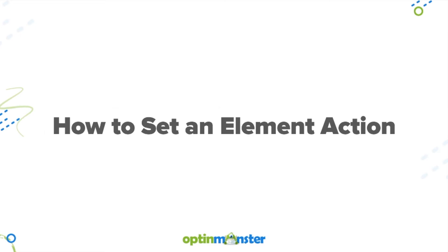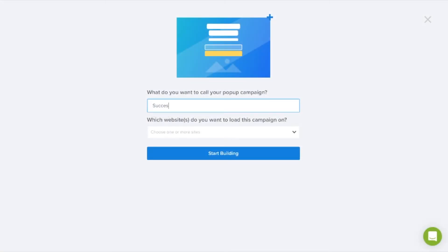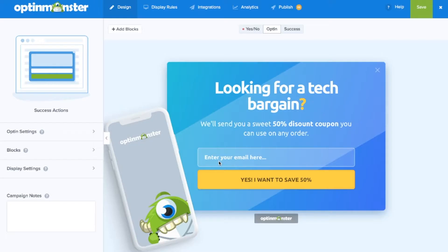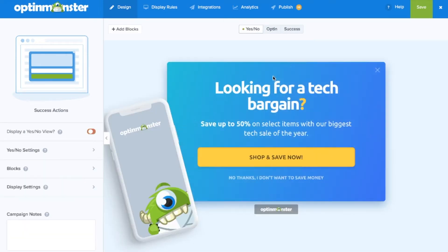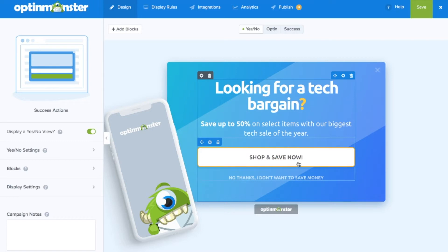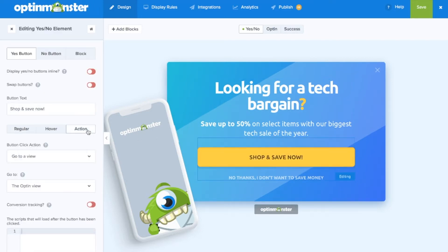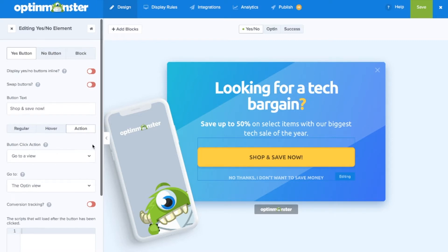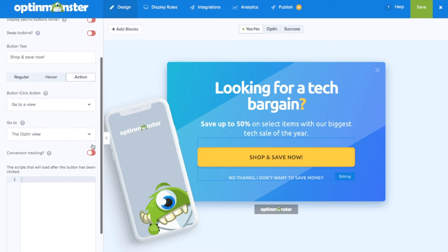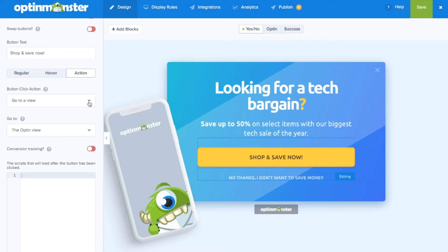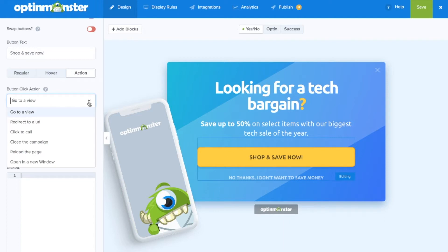So how can we set an element action? It's as simple as a click of a button. Simply go to your OptinMonster drag and drop builder and click on the element that you'd like to change, such as a button within the yes/no view. Click on the button to establish the element action, then go to the Action tab. Here, when you scroll down under 'Button Click Action', you can see the options are to go to a view,